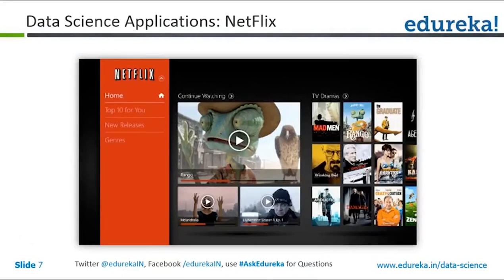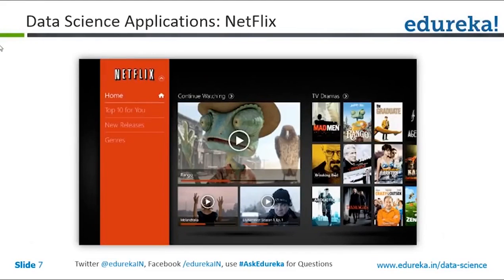The third application is used by Netflix, which has been one of the most pioneering users of data science. People log in to Netflix and view a lot of movies, and Netflix tries to find the preferences of their viewers based on genres they've watched — whether comedy, tragedy, or action — as well as what actors, actresses, directors, and movie lengths users prefer.